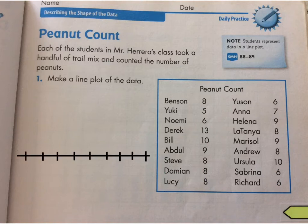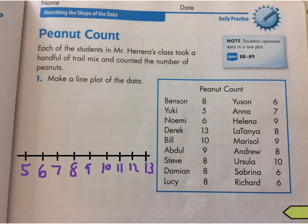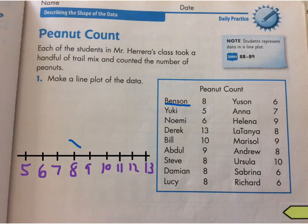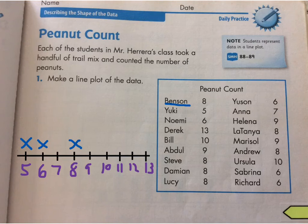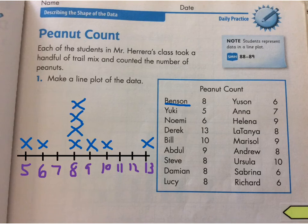I'm going to draw mine like that, and then you need to add in the numbers. You can simply represent each person with an X. So Benson had 8, so I'm going to put an X at 8. Yuki had 5. Noemi, 6. Derek, 13. And keep going. You can see I did the rest of this row and you can keep going and do this row.